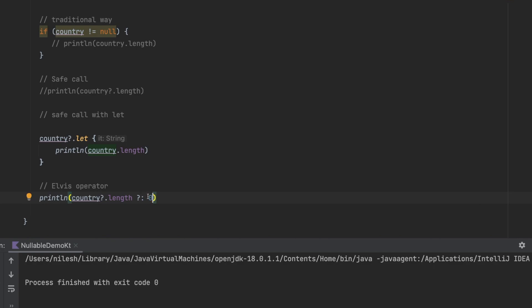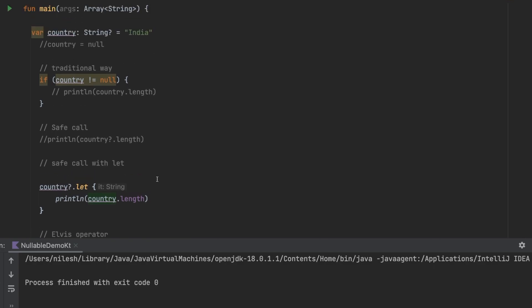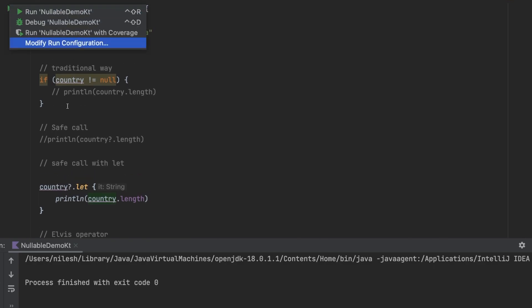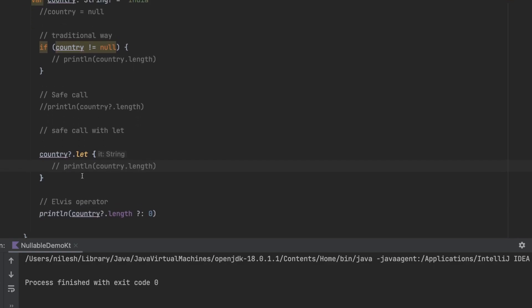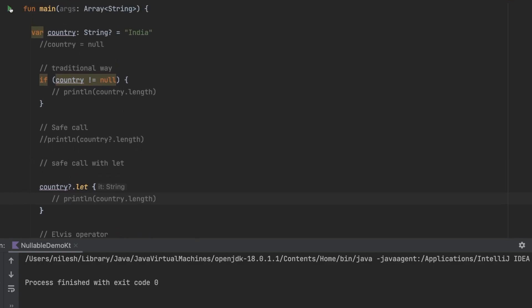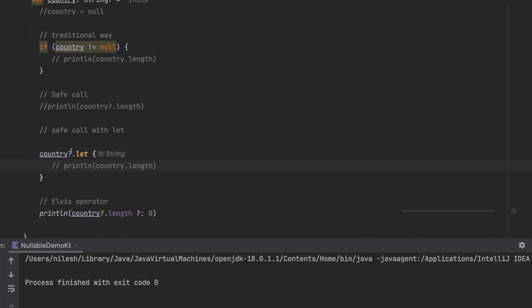In my case I am giving it zero. Now if you run this, this time it will give me the output as five.